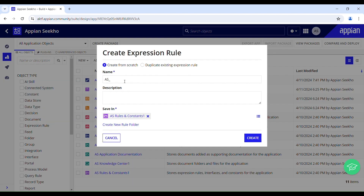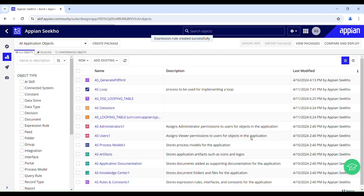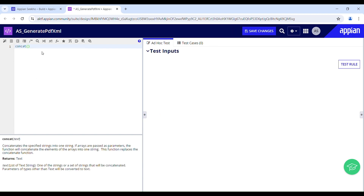Select expression rule and give it a meaningful name. I'll name it 'generate PDF XML'. This expression rule is going to help us insert data from our Appian into the document template. We'll use the concat function to have the data in a single line along with XML tags.